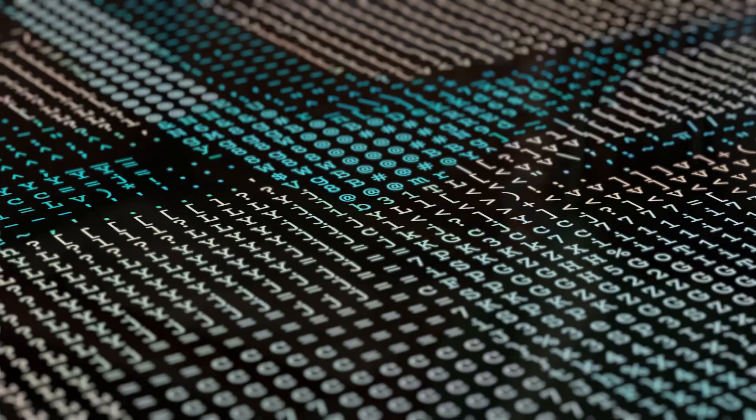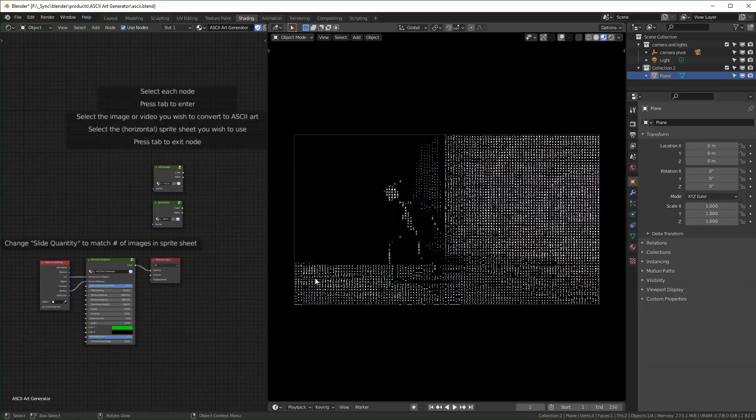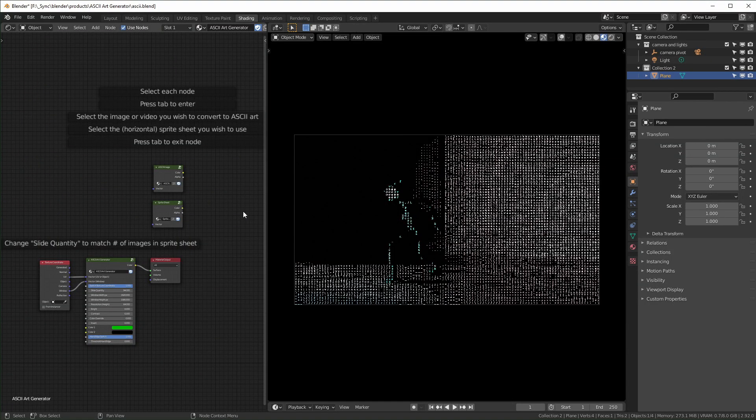So this is for those of you who just picked up this ASCII art generator from me on Gumroad. I'm just going to run through how to change all the settings and what they mean. This is what it'll look like when you open it up.